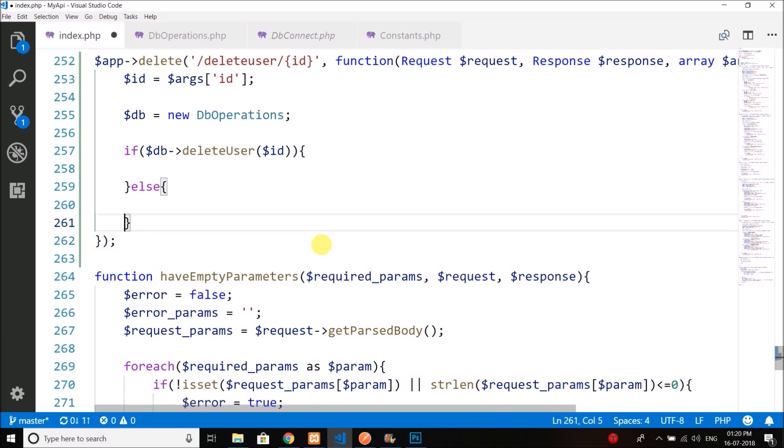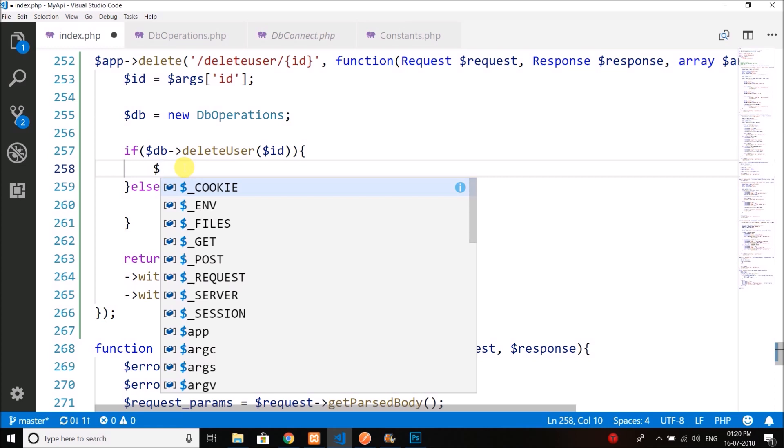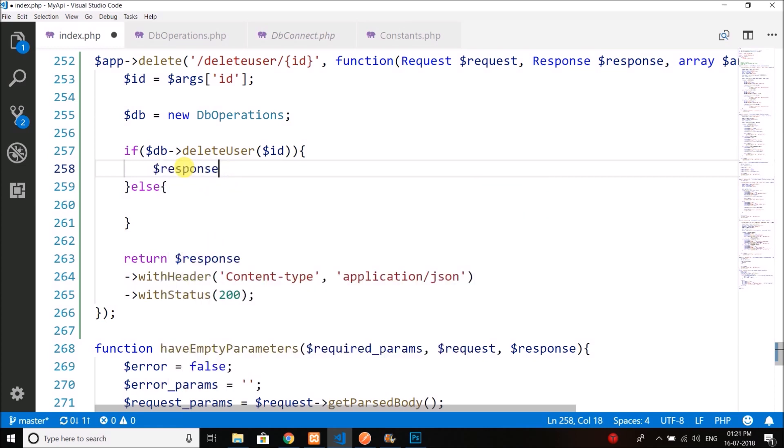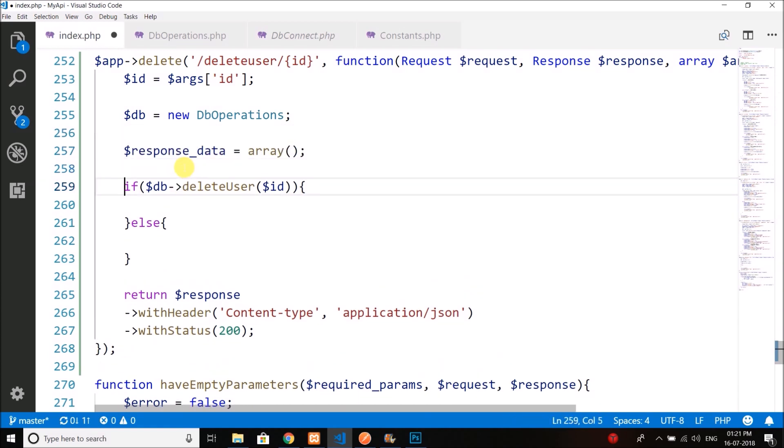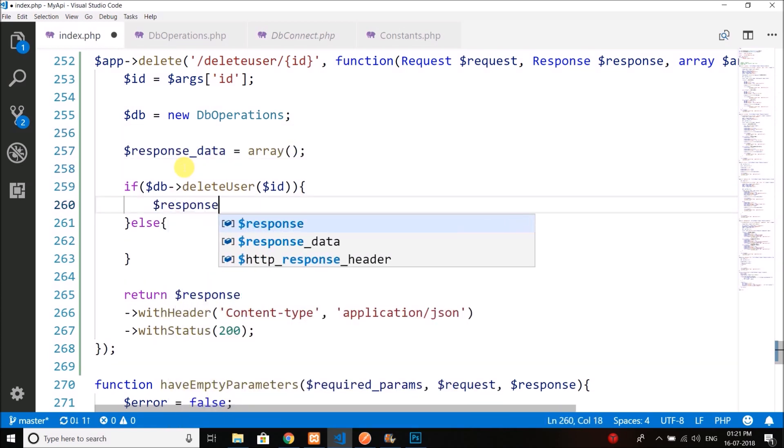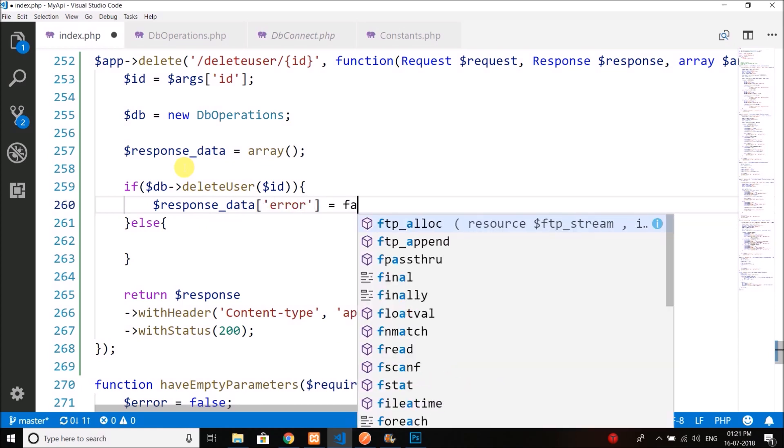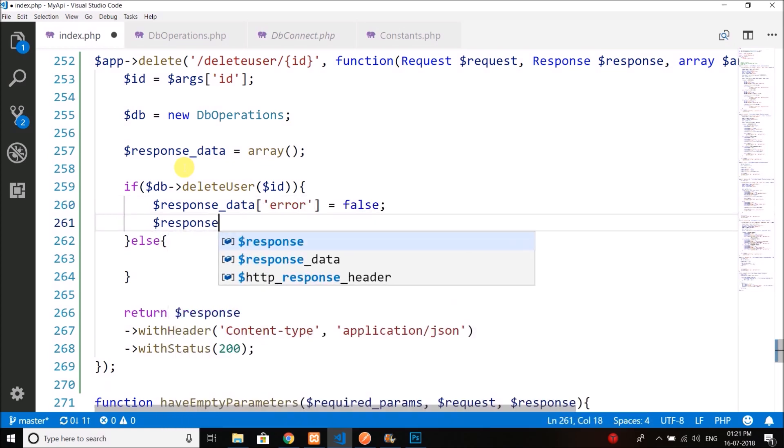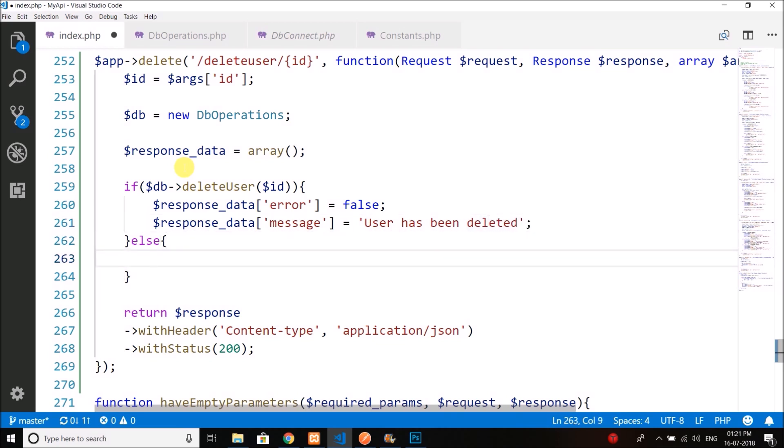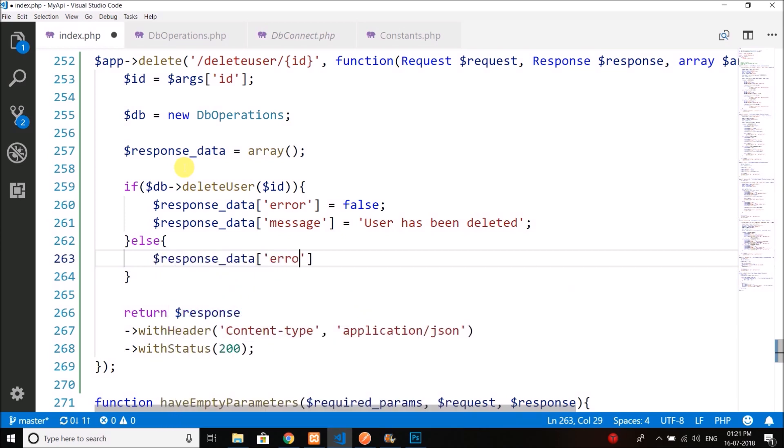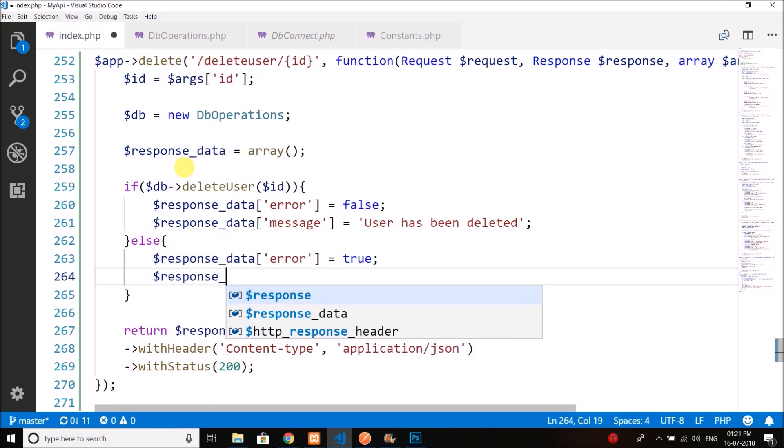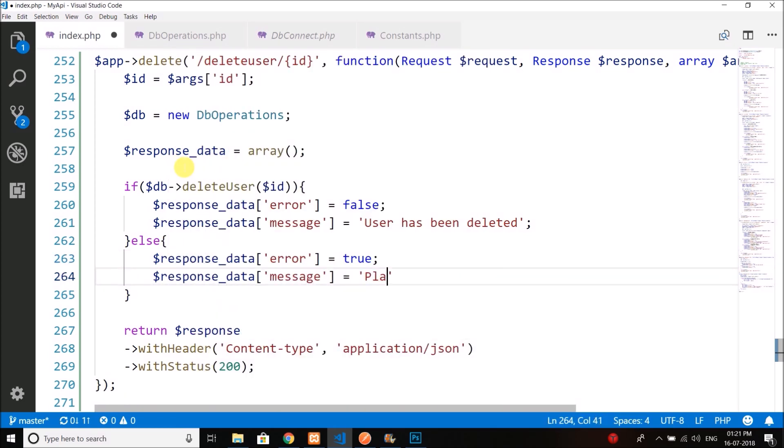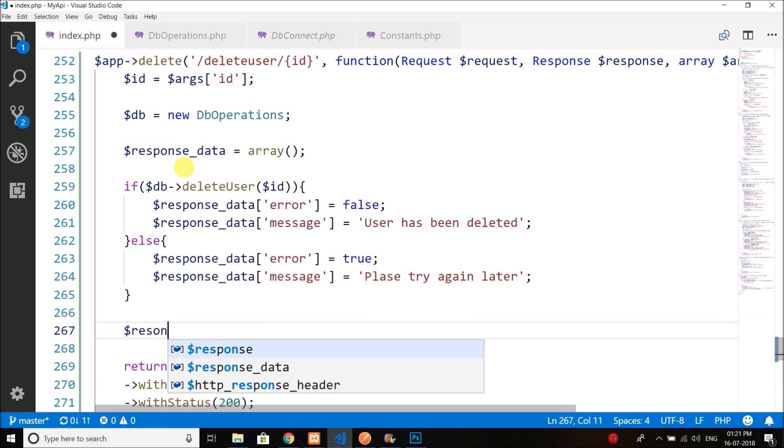Inside if, we will create response data. We can create it outside, then we will write response_data error equals to false—we don't have any error—message: user has been deleted. Then we have response_data error equals to true, please try again later, and finally we can write it in the response.